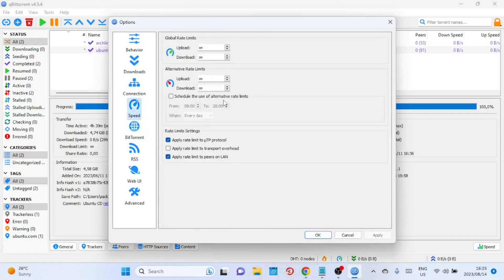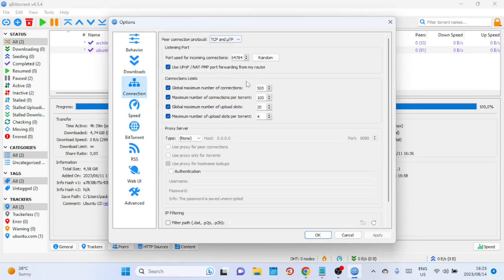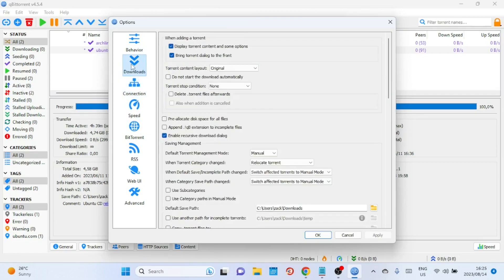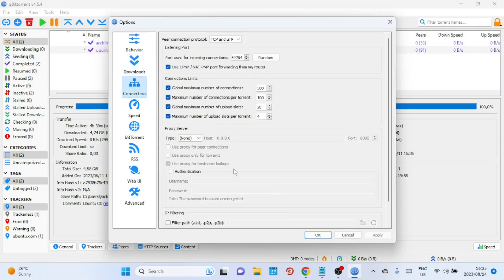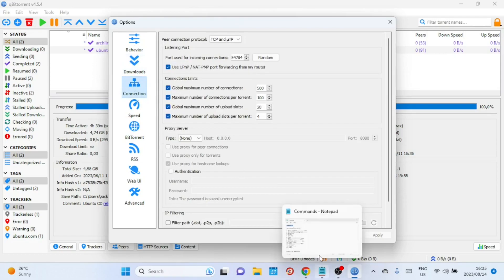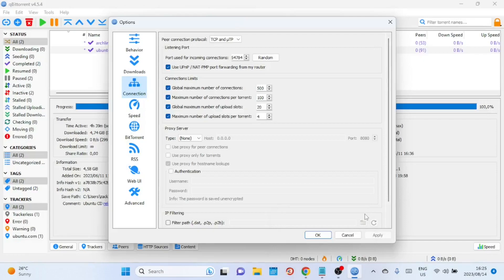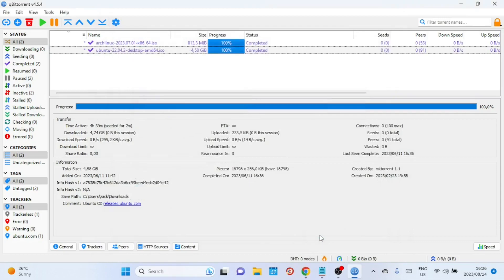These were some of the essential tweaks that can make your qBittorrent experience faster and more efficient. Feel free to experiment with these settings to find what works best for you. If you found this video helpful, please hit the like button and don't forget to subscribe for more tutorials and tech guides. If you have any questions, drop them in the comments below and I'll do my best to help you out. Thanks for watching and see you in the next video.